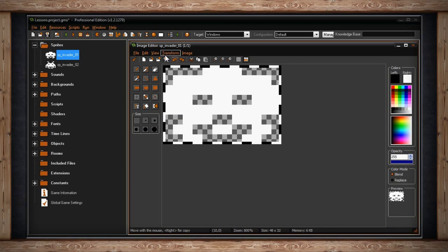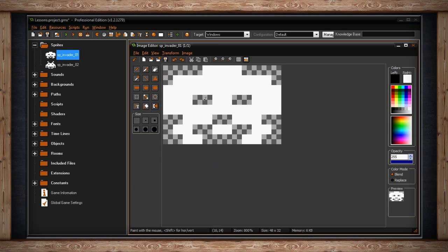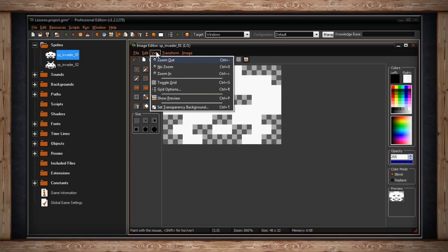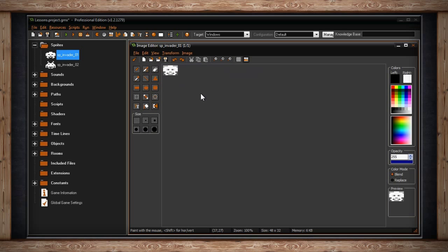The view drop-down menu contains zoom out, no zoom, and zoom in. Zooming in and out can also be done with your mouse scroll wheel. No zoom resets your sub-image to a one-to-one ratio.